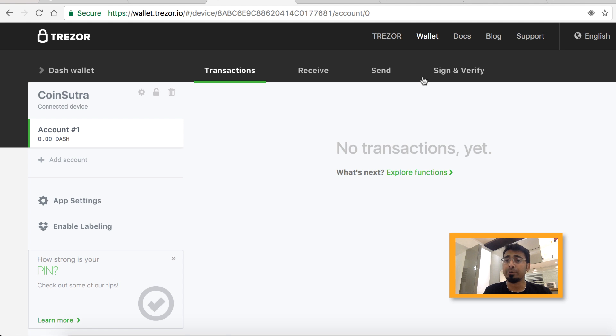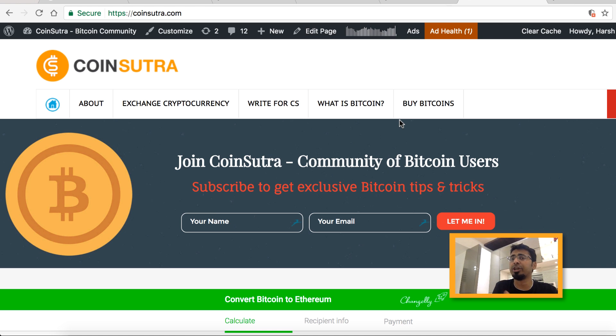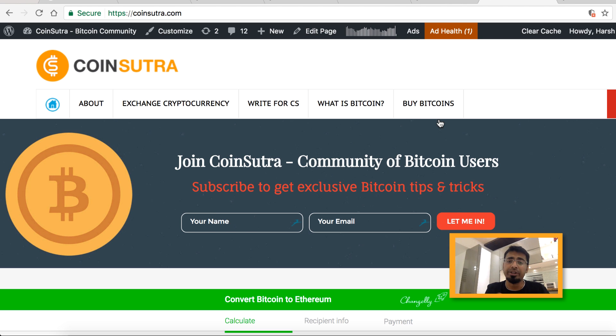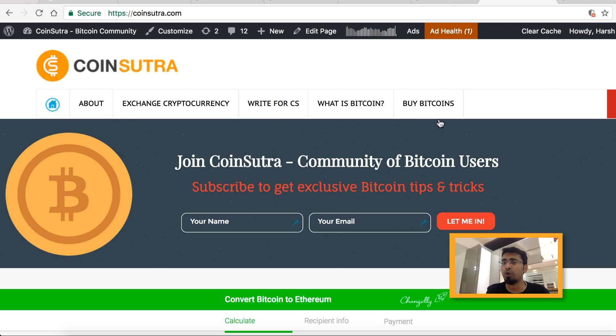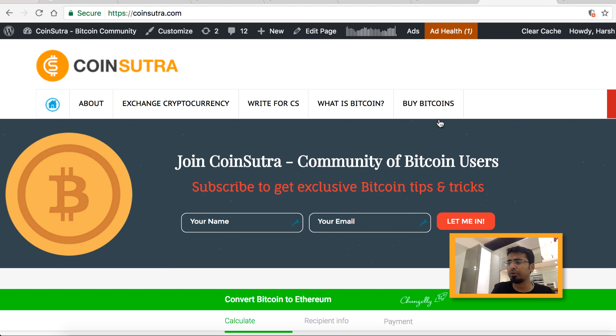Hey guys, welcome to another video episode of CoinSutra. In the earlier part of this video series, I shared an unboxing video of Trezor and how to start using Trezor for the first time, like how to take backup of your seed key and all those things. In this video, I'm going to give you an overview of how to start using Trezor wallet and the interface, which will give you a great understanding of how to use it.